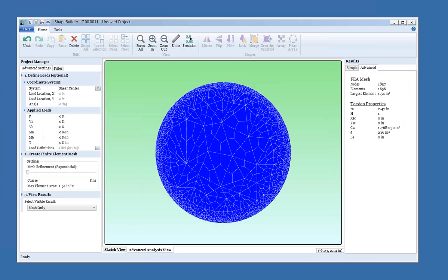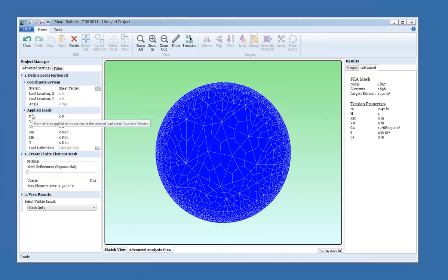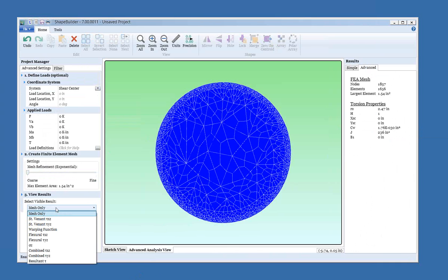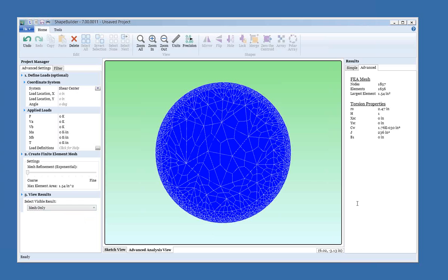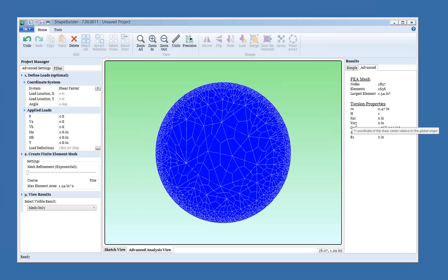When in this view we see some different information in the project manager, and we also have some advanced results over here on the right. The first thing you see is that you have the option of defining some loads. First you pick a coordinate system for the loads, and then you dictate the loads you'd like to apply. And I'll talk a little bit more about that later. You see we have some mesh settings. You can adjust the mesh refinement. And we can choose what advanced results we'd like to see graphically. But to start with, I'd just like to come over here and look at some of these torsion properties. So for a circle, we know that the shear center should be at the same location as the centroid. And I put the centroid at the global coordinate system's origin. And that's just what we see here. We see that the x coordinate and the y coordinate of the shear center are at zero.